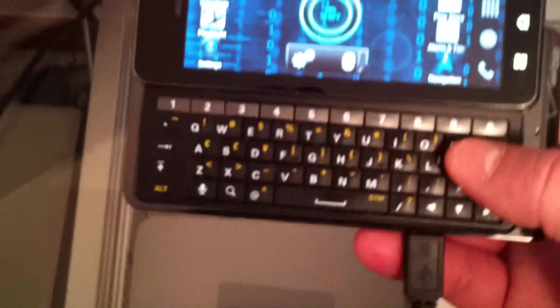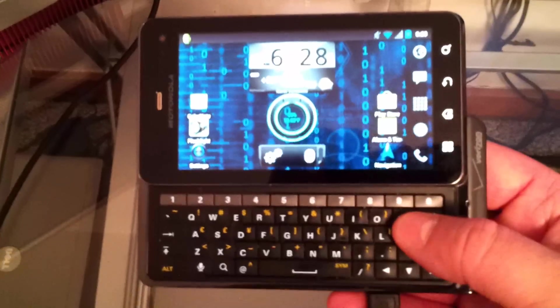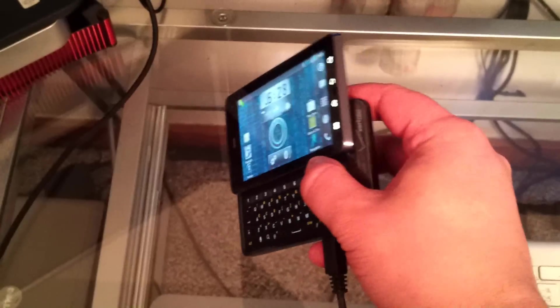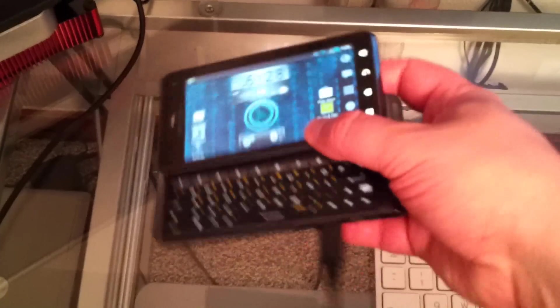I'll be using a Motorola Droid 3 as the phone in this video. It's a pretty much standard Android smartphone, running Android 2.3.